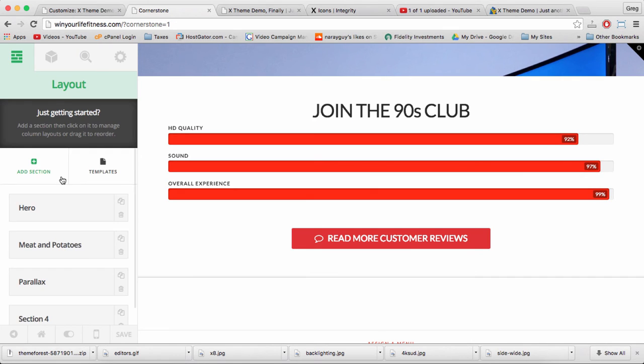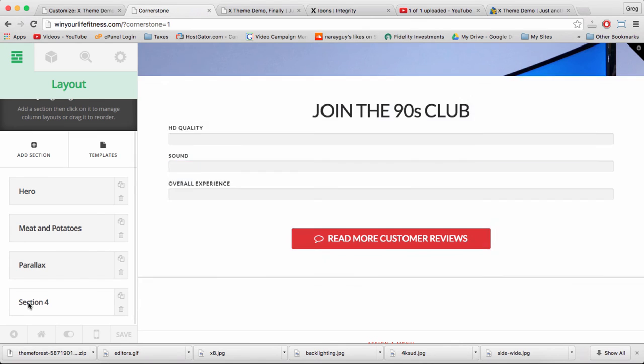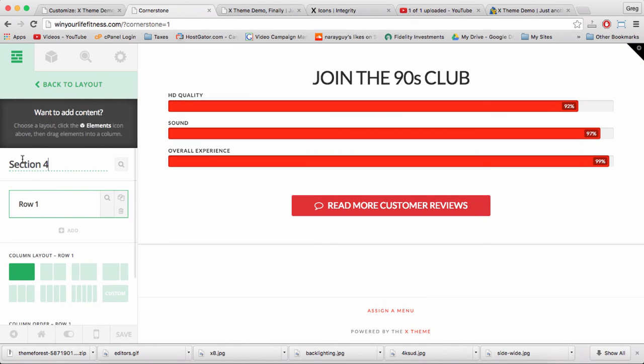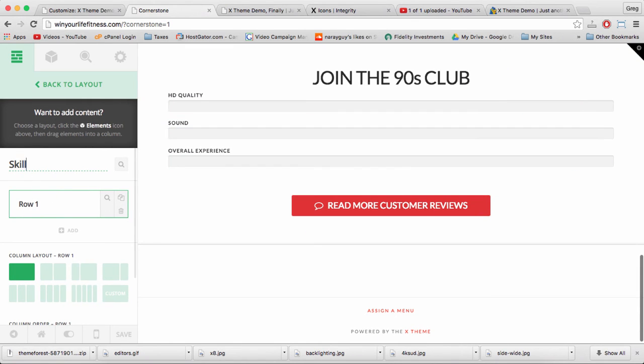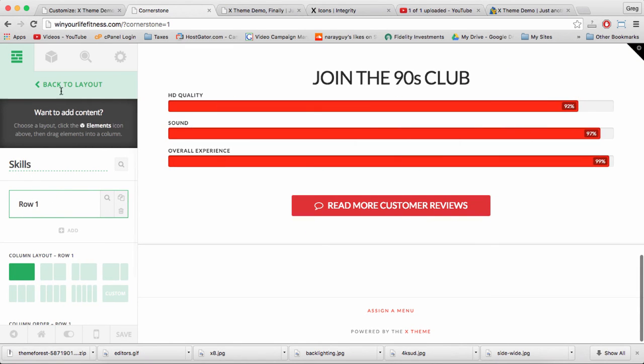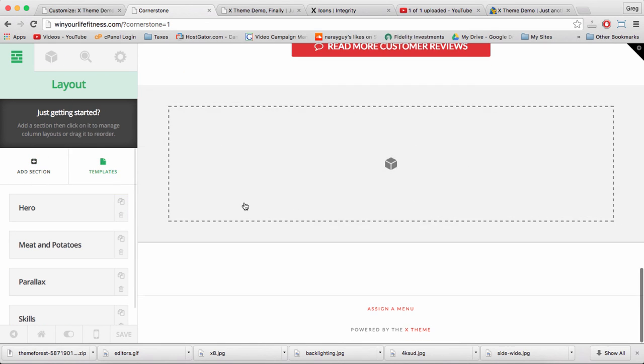Let's go back to the bricks and let's name the section Skills. And now let's add another section by clicking the bricks, add section.